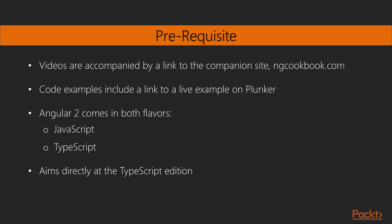Each video in this course is accompanied by a link to the book's companion site, ngcookbook.com. Recipes that involve code examples will include a link to a live example on Plunker. Angular 2 comes in both JavaScript and TypeScript flavors.